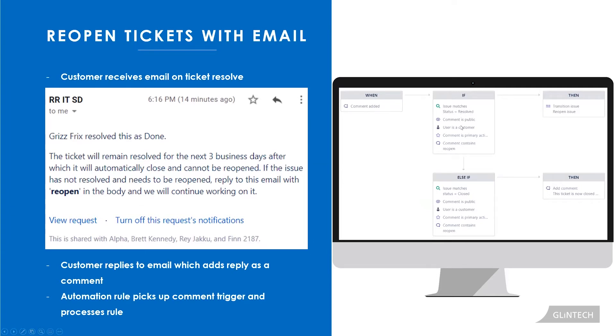And if it's a primary action and it contains the word reopen, then do something and just run the reopen transition so that our ticket now moves from resolved back to in progress.